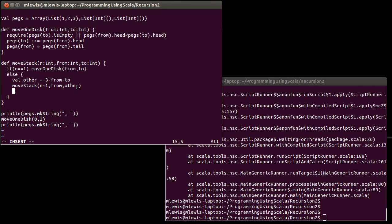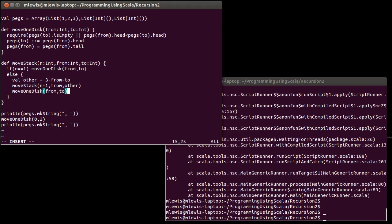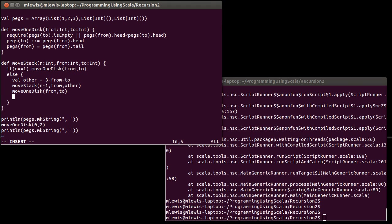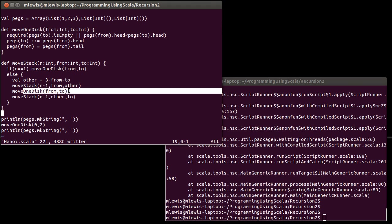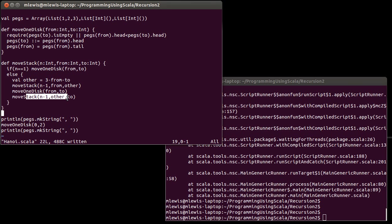So, after I've moved n minus one disks from the from post to the other post, and notice this is a recursive call back up to here, then, I move the one disk that's left to the to post, and I'm going to do that using my function right here, move one disk from to. After I've moved that one disk, I move the stack of n minus one from other to to. So, move n minus one to the peg you don't want to have at the end, then move the bottom disk all the way over to where you want things, and then move the n minus one to where you want everything.